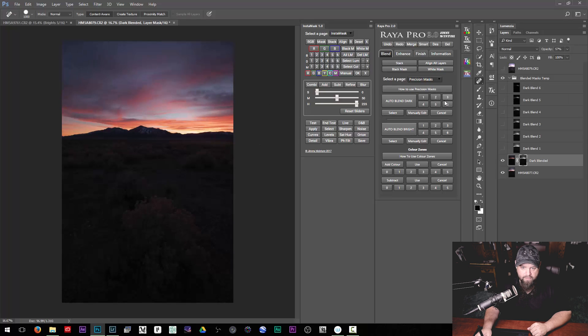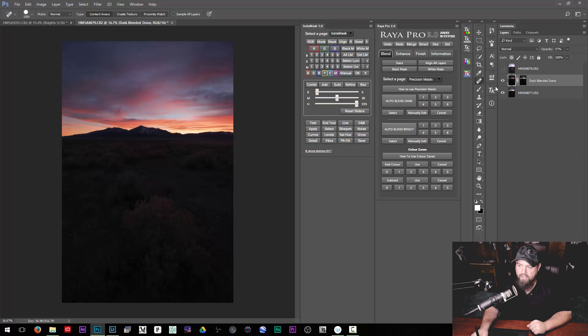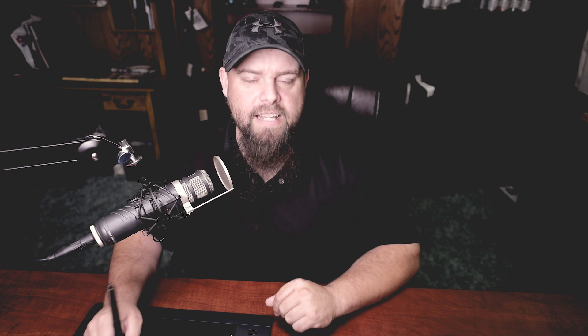If I hit two it's a little bit brighter, three a little bit more — I think three is looking pretty natural. Once I feel like I've got my selection looking good, I can apply it and then lower the opacity of this particular layer to make it look good. A lot of times it works with simple exposure blends and it's a lot quicker and easier than using Luminosity Masks in a lot of situations.